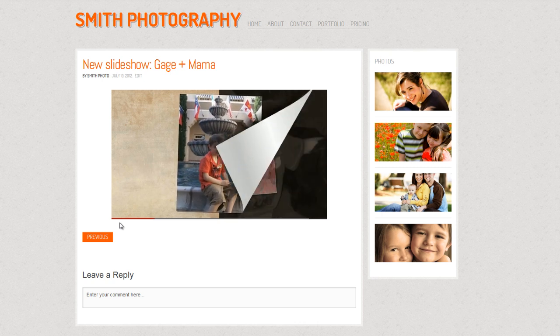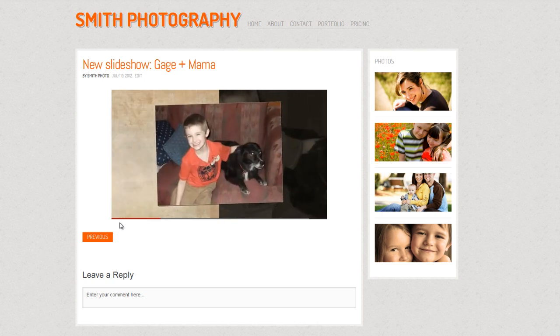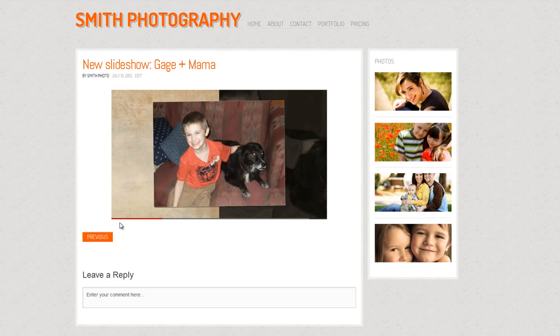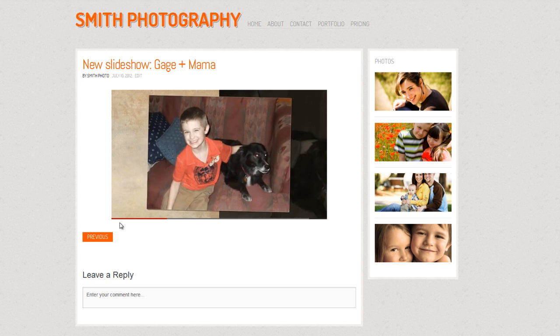For example, when someone shares a video on their Facebook timeline, or when you see a video tutorial posted on a blog.